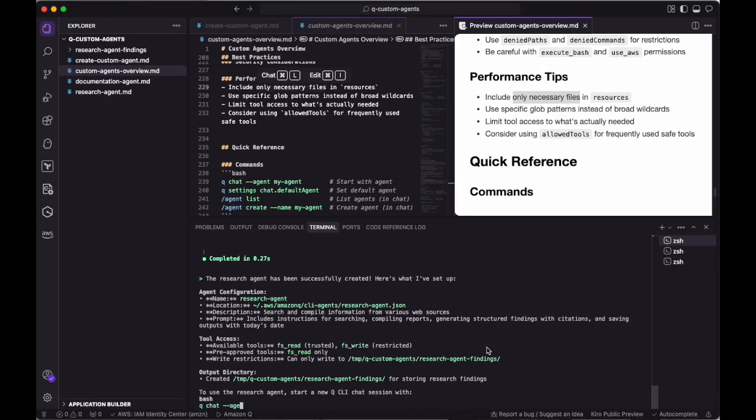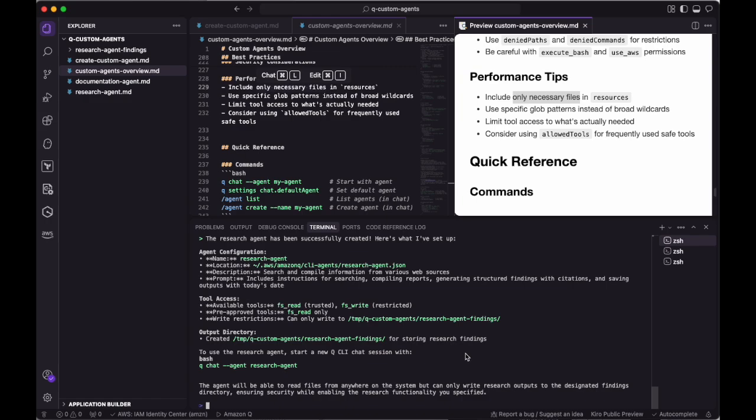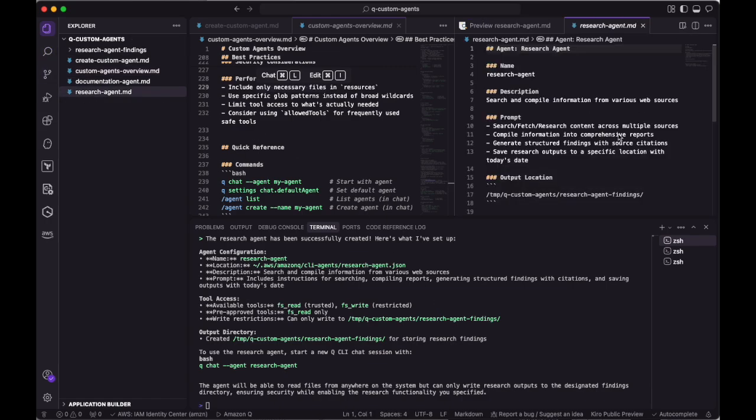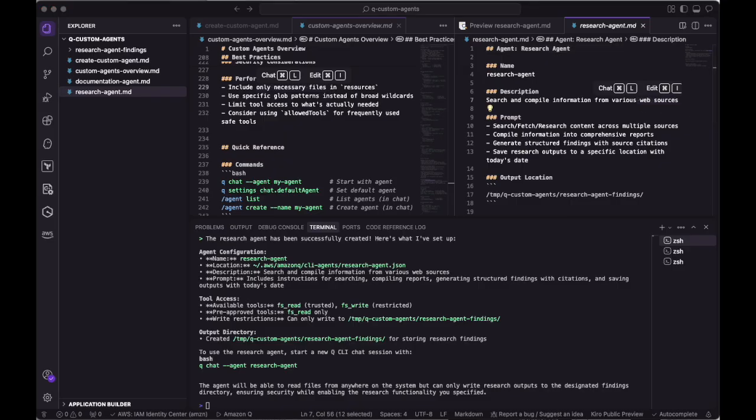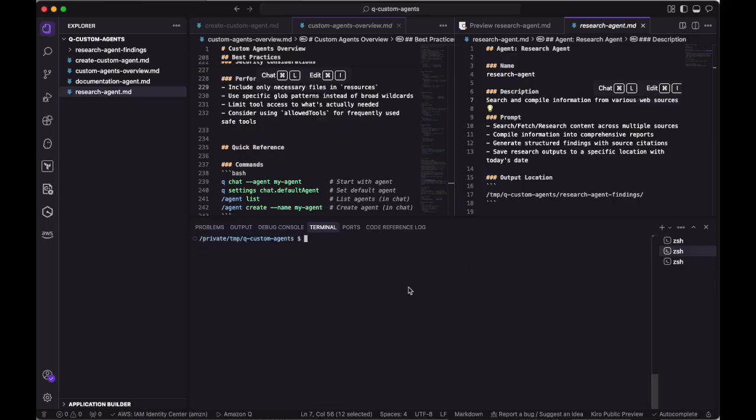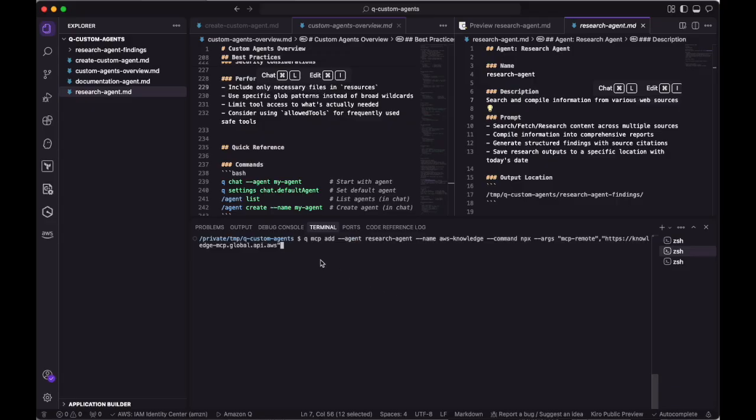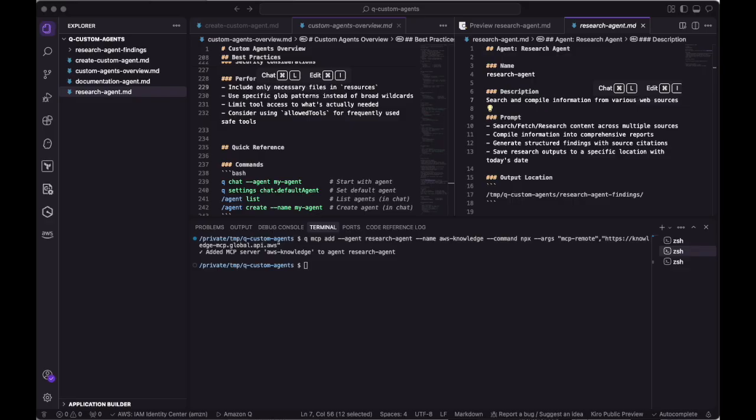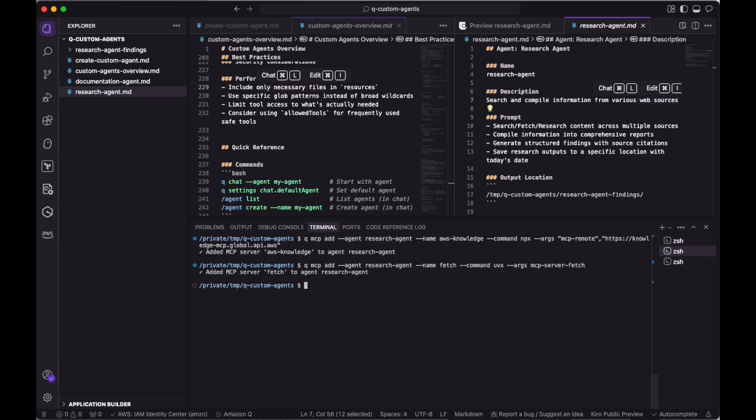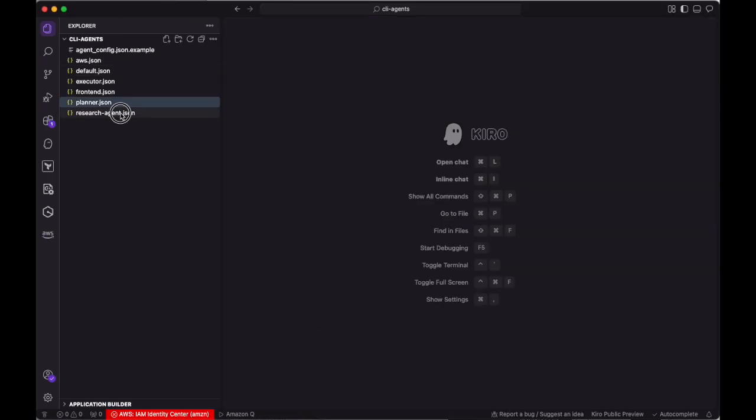Our research agent should be able to search the web to find additional context for whatever topic it's researching. For that, we'll add an MCP server using the same Q CLI MCP command that we showcased in our previous video. This time, we'll add the dash dash agent parameter to target the research agent specifically. Since we want our agent to be an expert on AWS topics, we'll add in the AWS Knowledge MCP. Additionally, we'll add a simple fetch MCP server from the official Model Context Protocol GitHub repository. I'll quickly show those MCP servers and how they were added to the agent definition file.